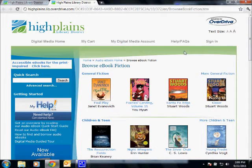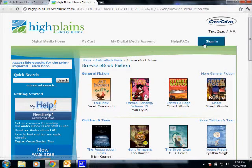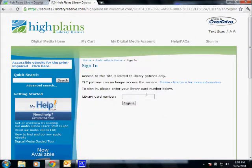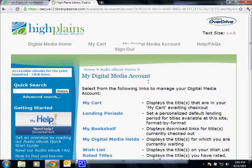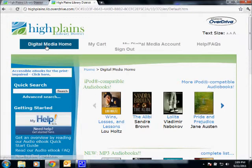Now what we've got here is the main page, and what I always suggest — I know we're excited to get downloading — is that you go to the upper right and sign in first thing, because that makes sure that whatever we put in the cart is ready to go. So I'm going to sign in real quick — and I'm in. I'm going to take us back to Digital Media Home so we can see what all is available.